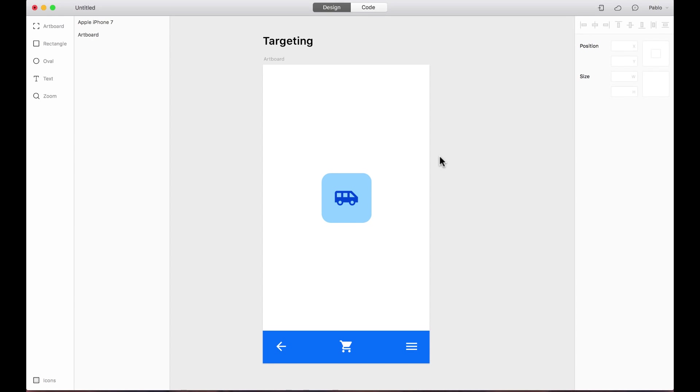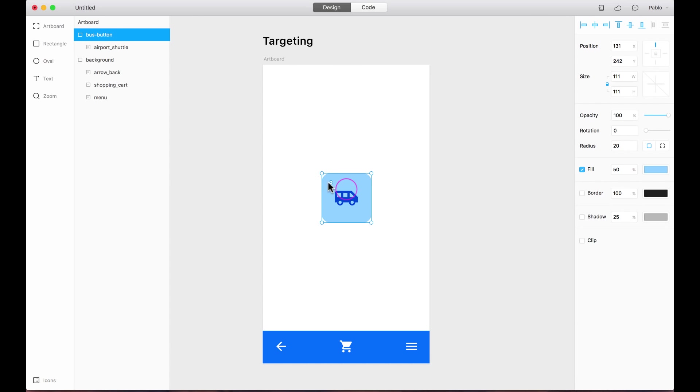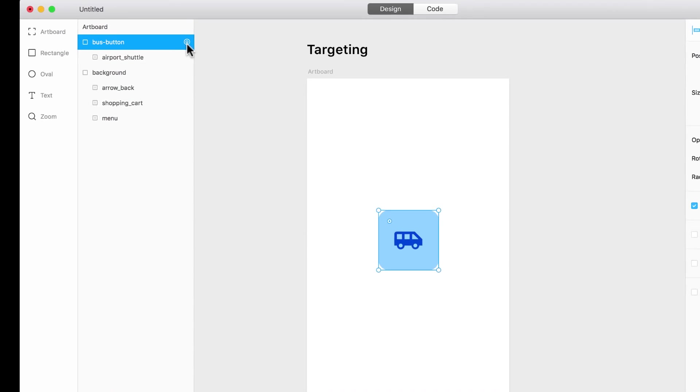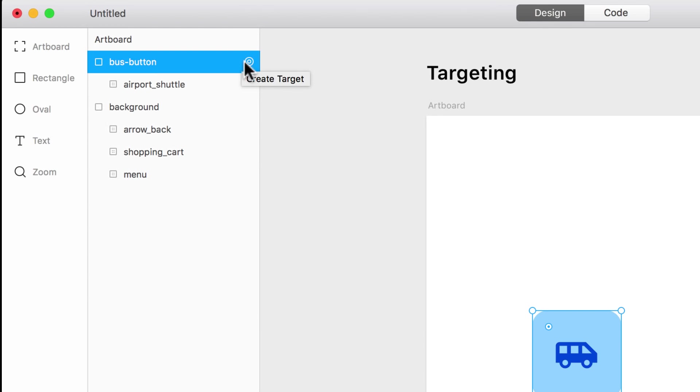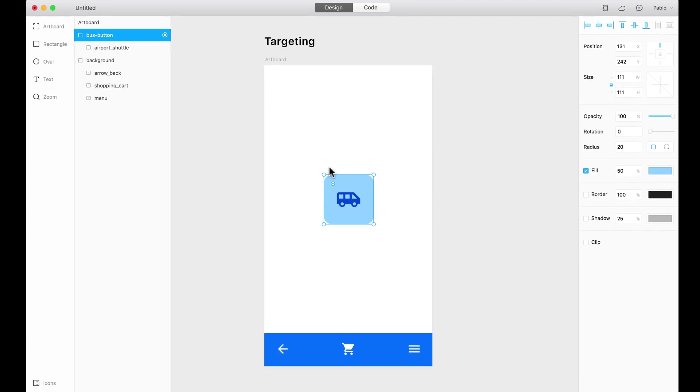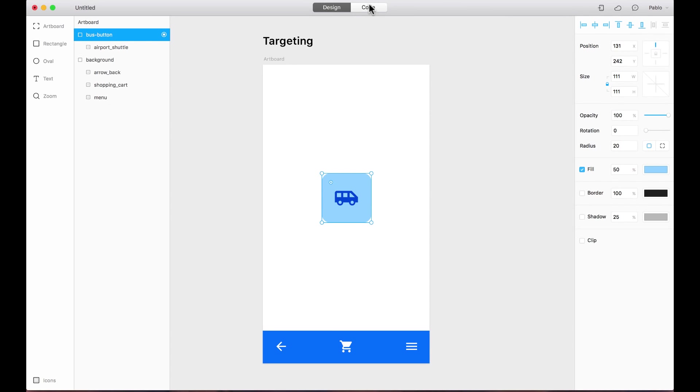To make the layers you design in Framer usable in the code tab, you have to enable targeting. Let's enable targeting for this little button. I just select it and here on the layers list, you will see a little icon that looks like a target. If I just click on it, now I have enabled targeting for this group.